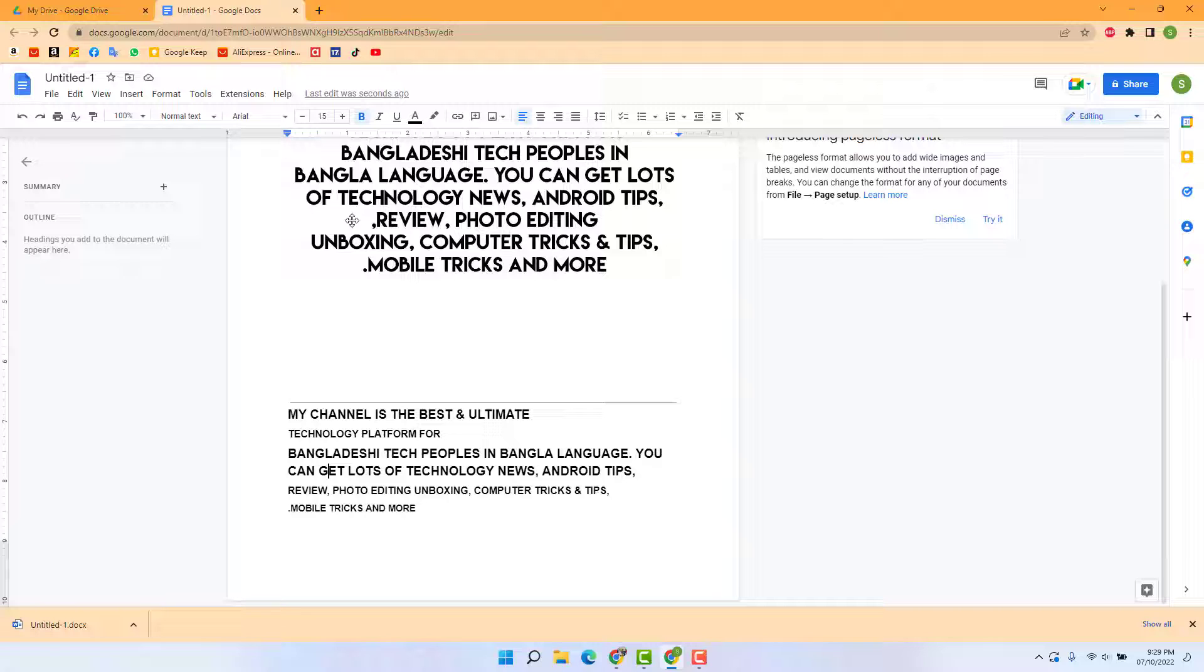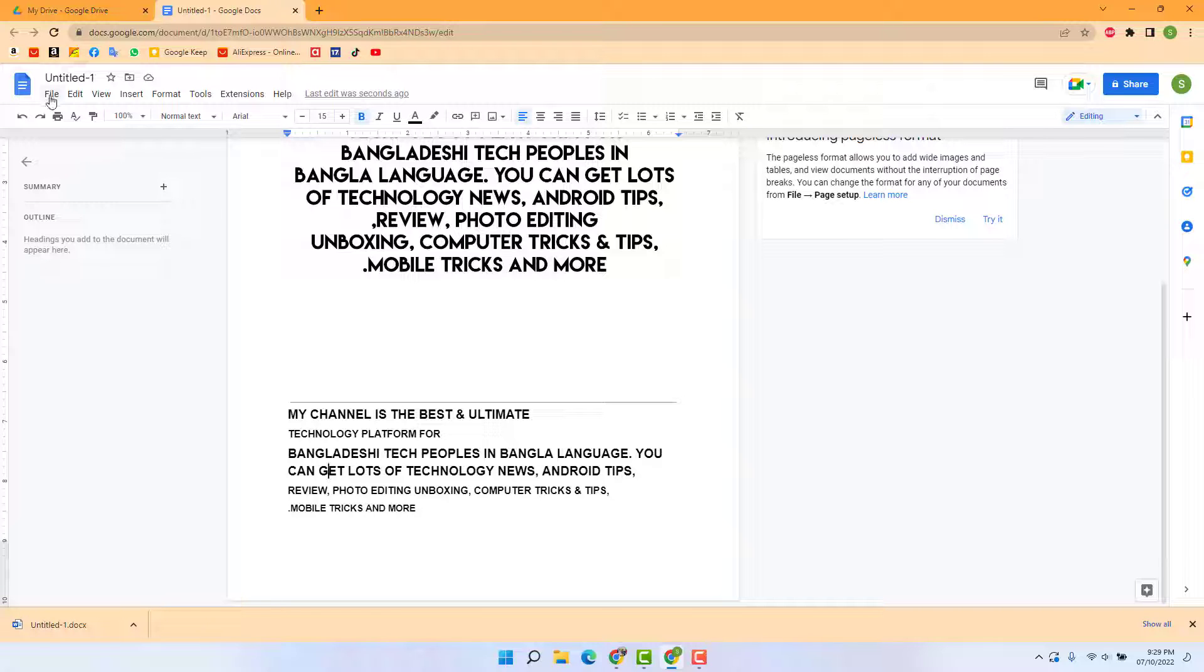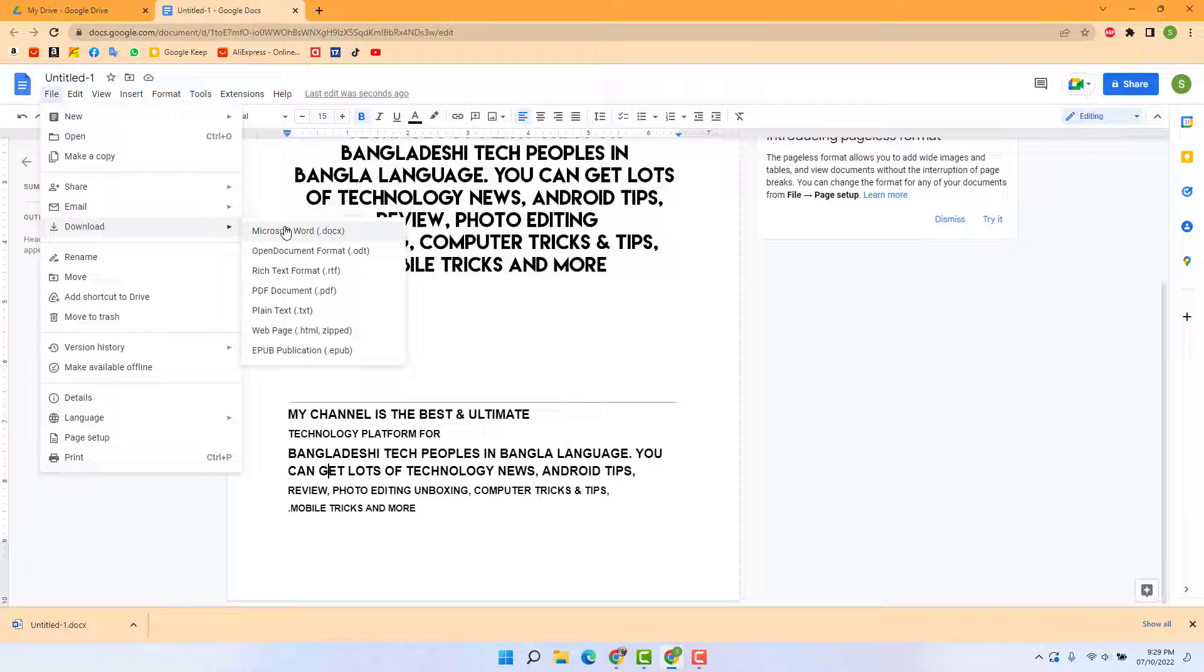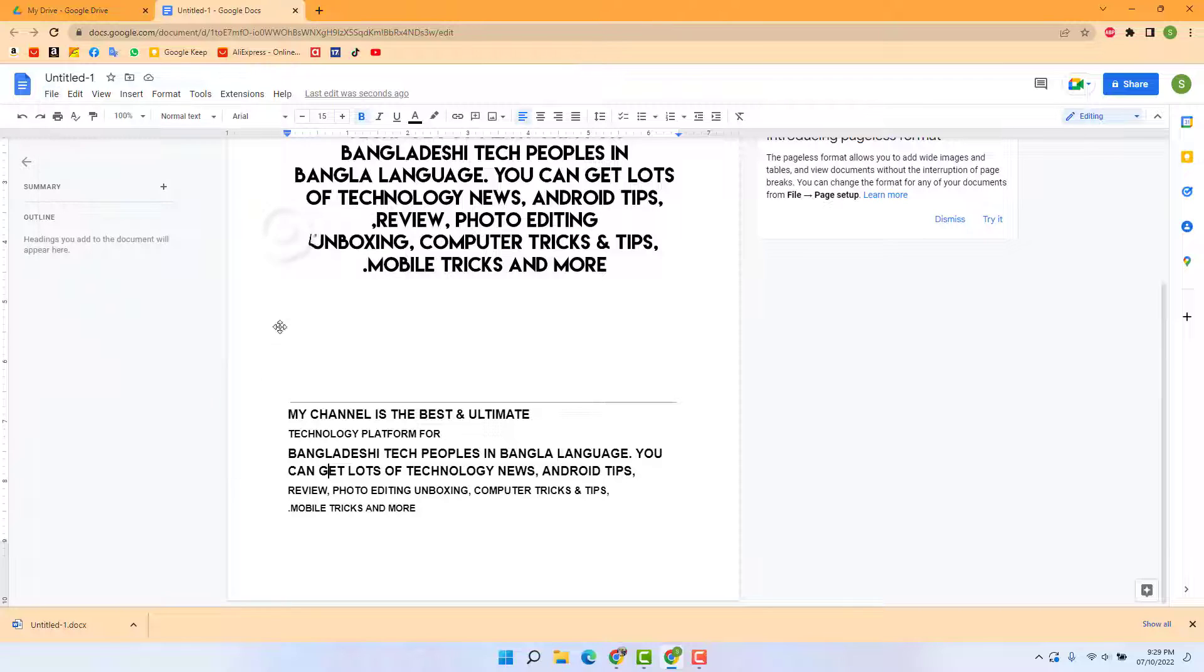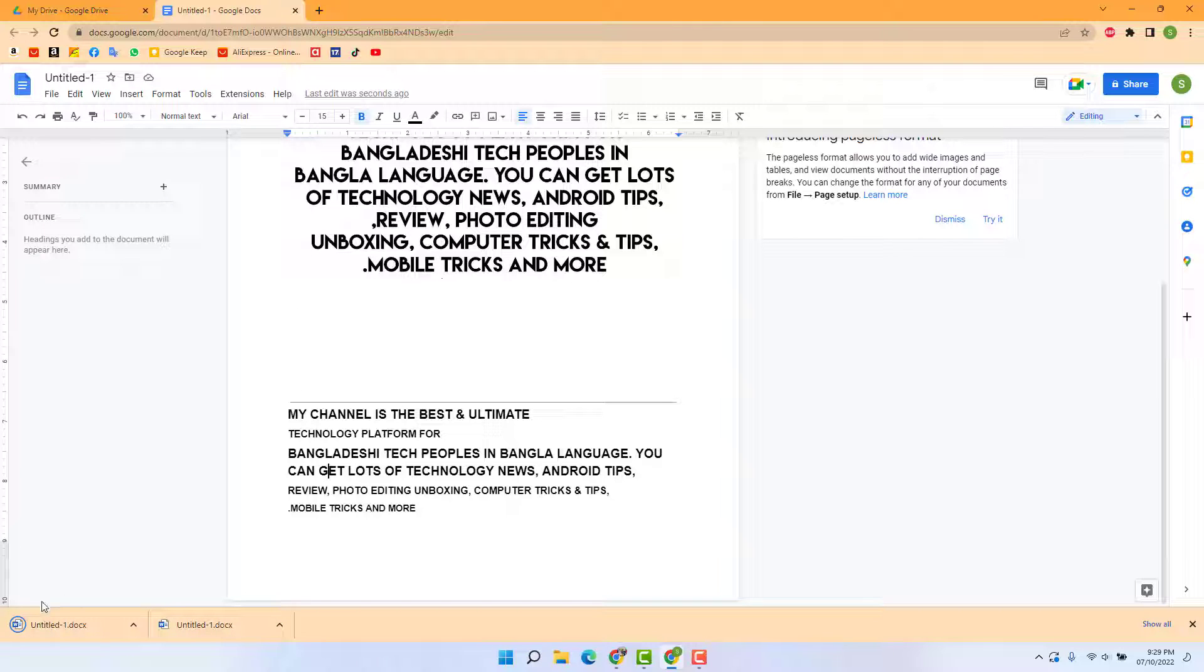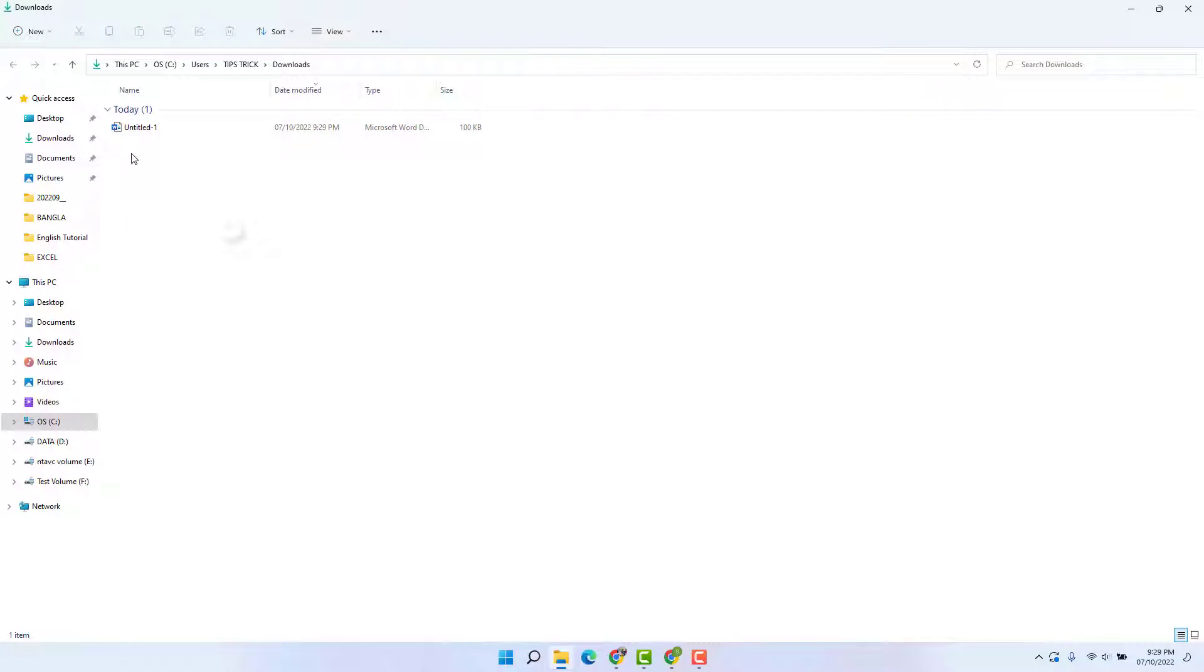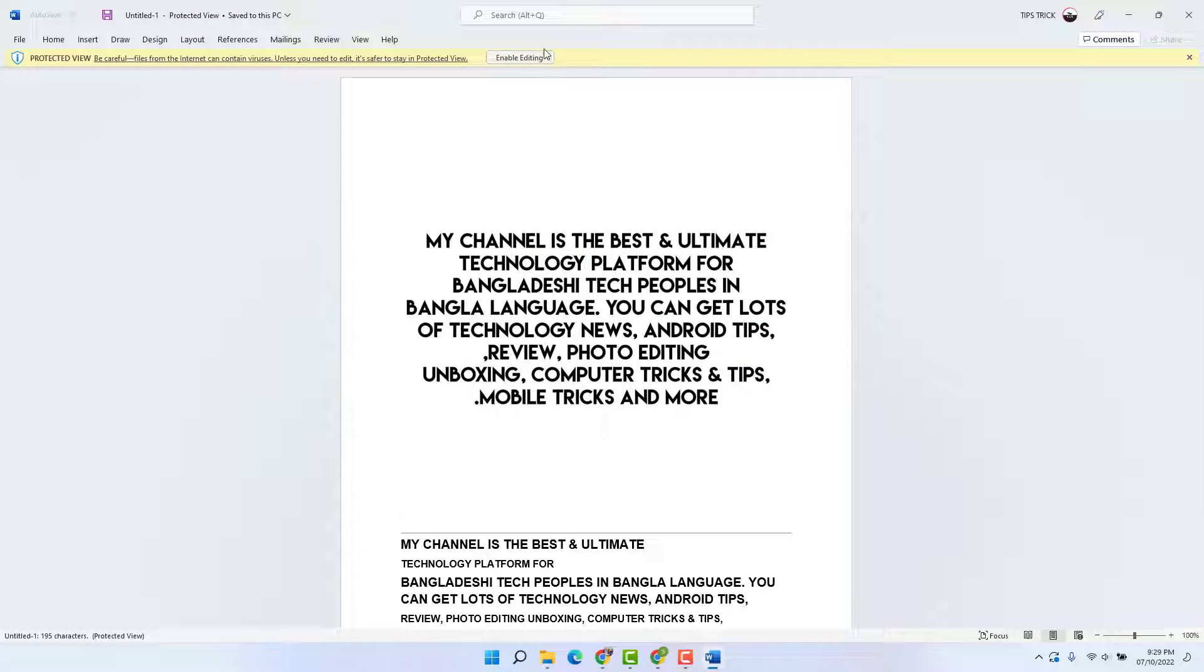You can click here on file, click download, and click Microsoft Word, and that file is going to be automatically downloaded. You can go here to show in folder, and you're going to see that the file appears as a Microsoft Word document.